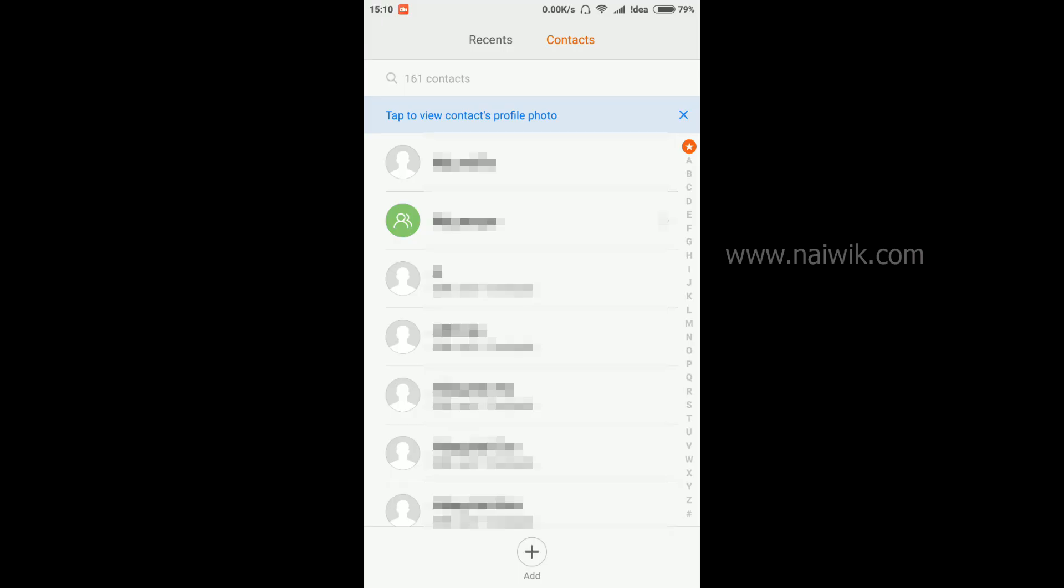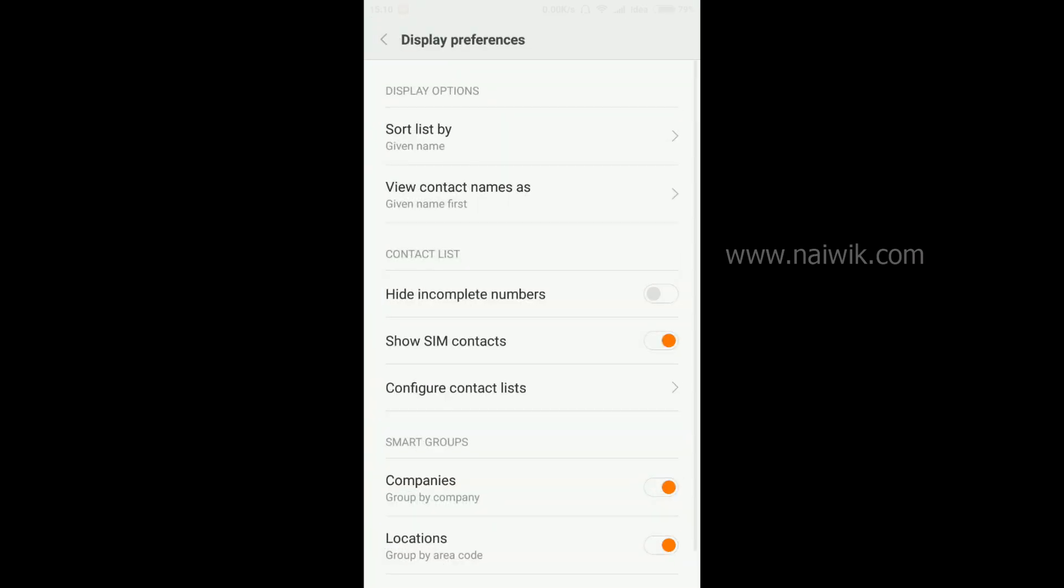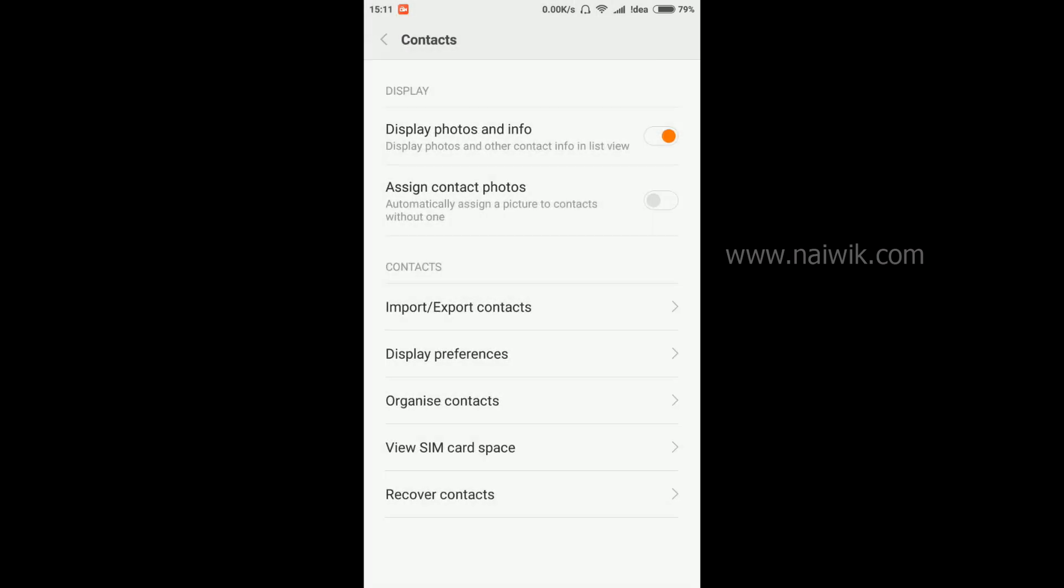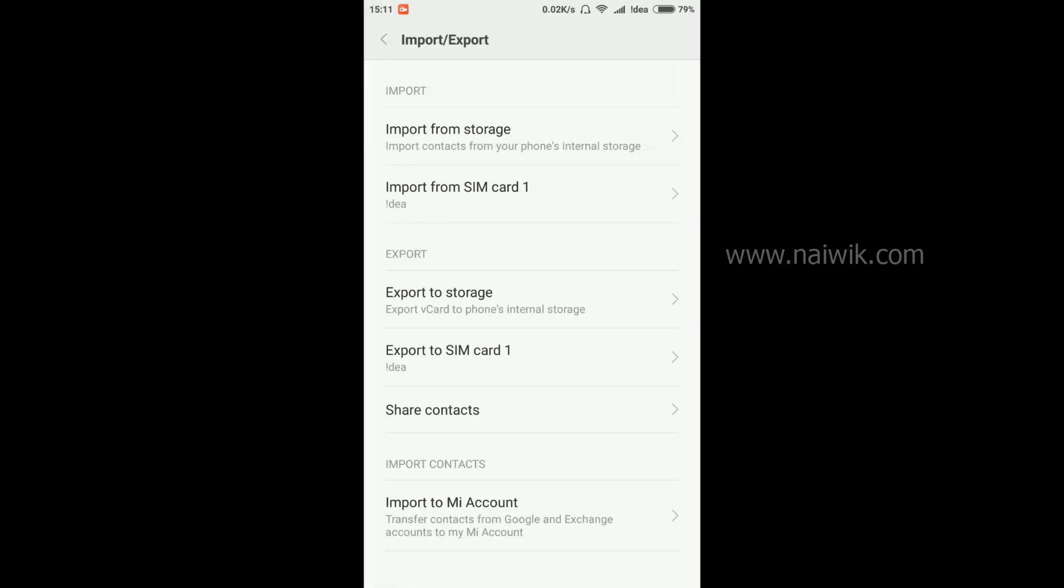To import the SIM contacts onto your Google account, you need to go to settings again and disable this option show SIM contacts. Go back and here you have an option called import export contacts. Click on that and here you have an option called import from SIM card.